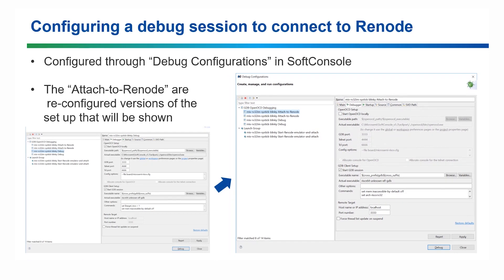Let's have a look at option 1. First, you need to make two changes to the default debug configuration. Uncheck the start OpenOCD locally box, and in the GDB client setup, in the command section, add the command set arch riscv:rv32.